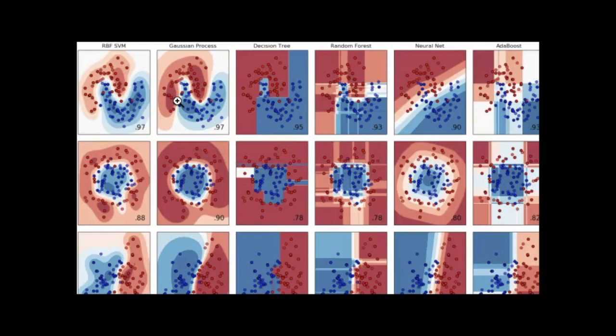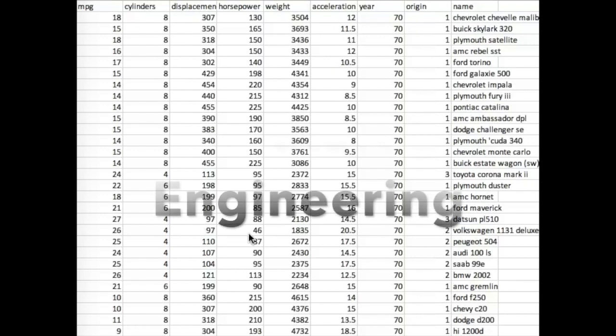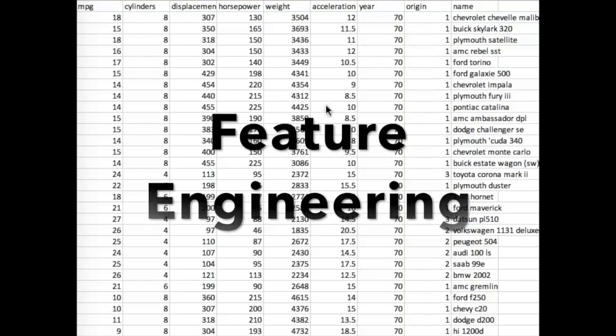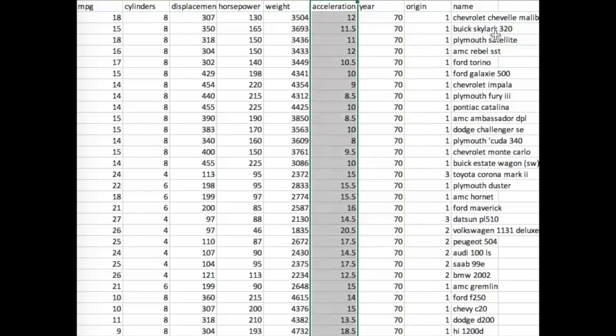The solution to this is to use an ensemble, where you use several models together to represent your data. But how do you get a better model of your data? One of the most common ways is feature engineering, where you create additional calculated columns — for example, taking the acceleration and the size of the engine and computing a ratio to create an efficiency column that you add and pass in with all your other data.